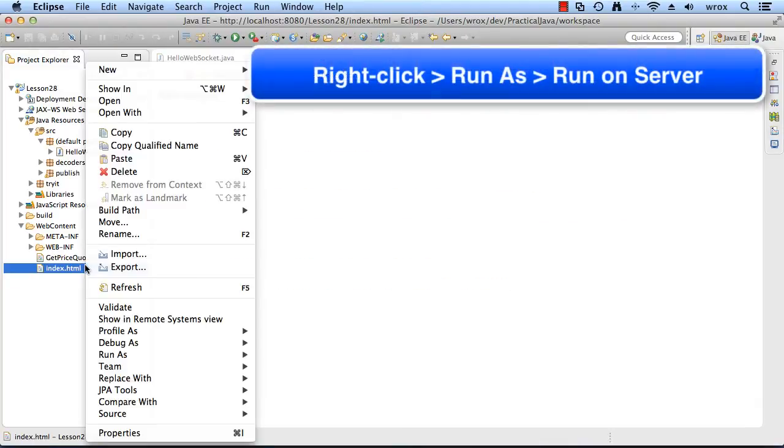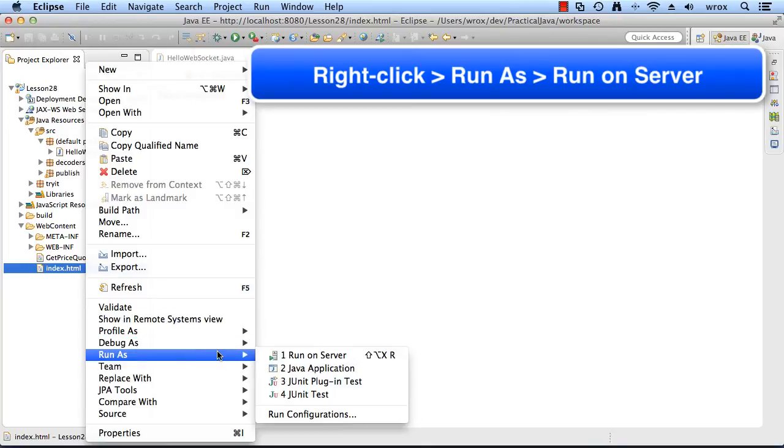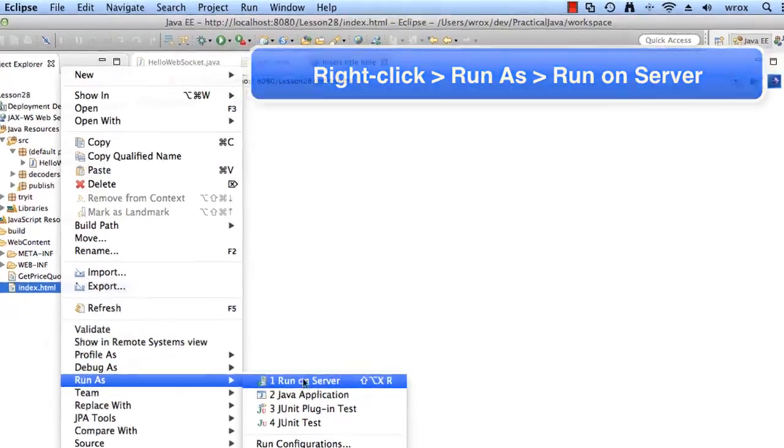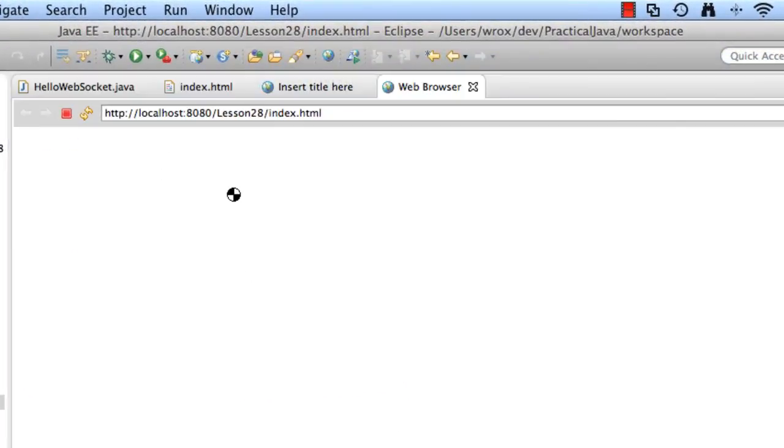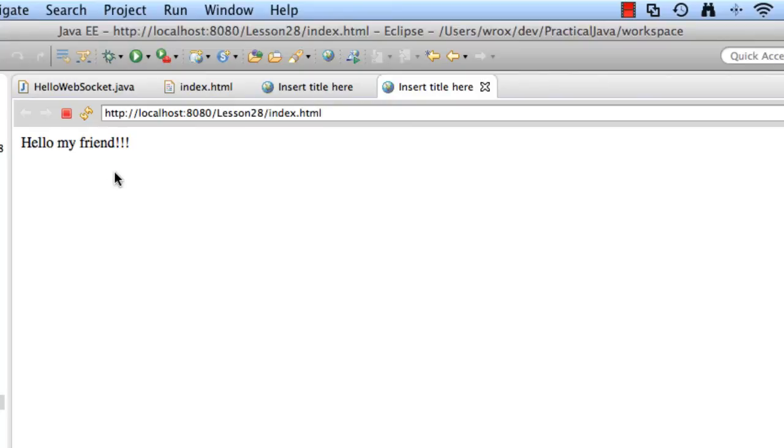So what I'll do here is I'll just run the page again. I'll say run as, run on server. And now I get the new result. Hello, my friend. So this is working out exactly as desired. We made a small mod to the server side code, and now we see the new results here in the browser.